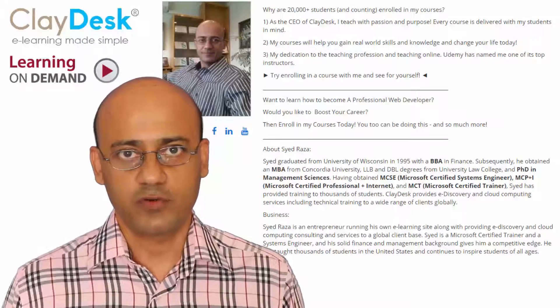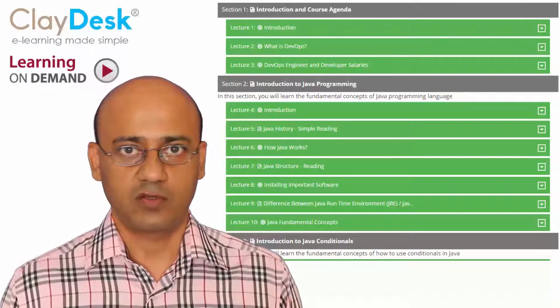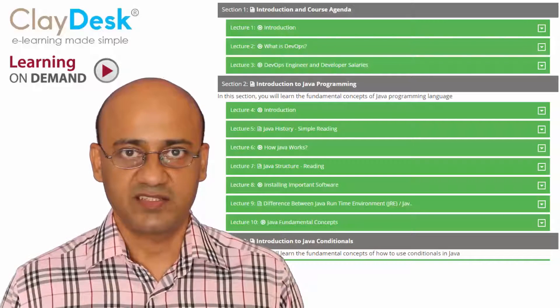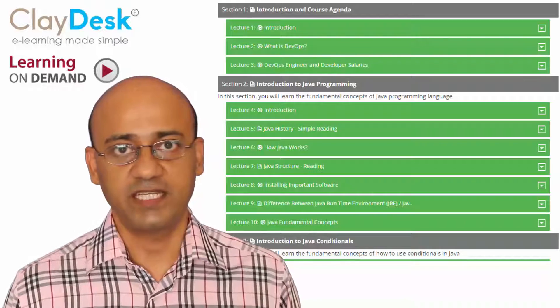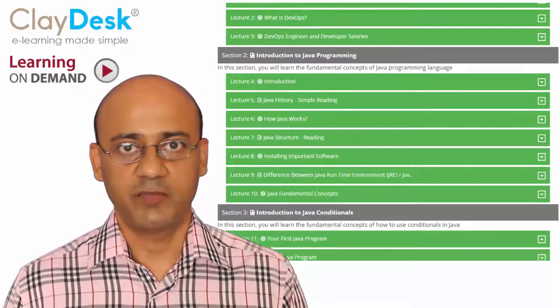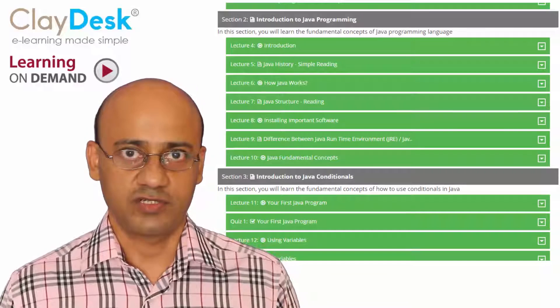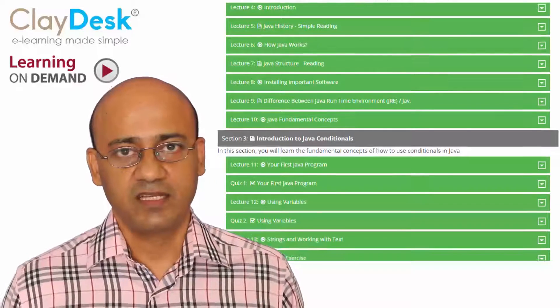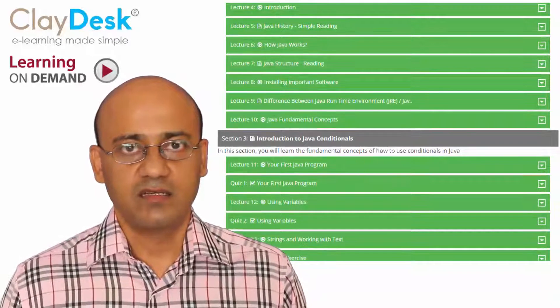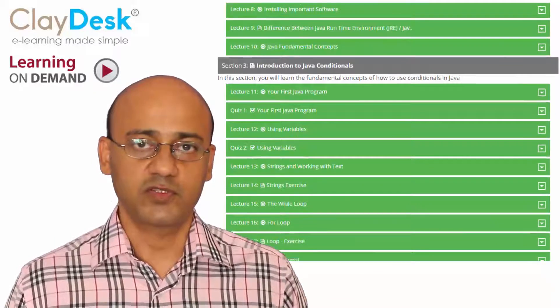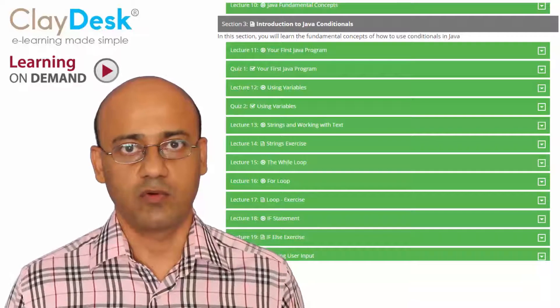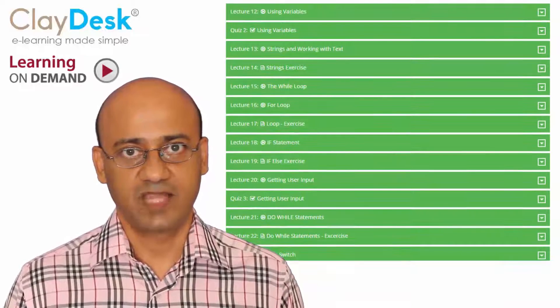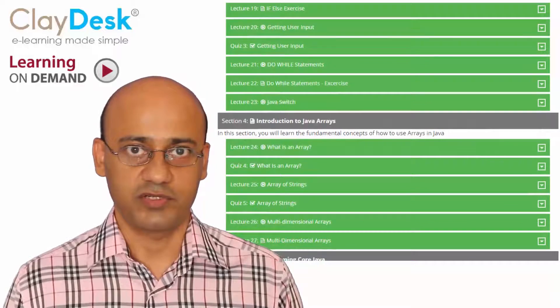This complete DevOps course contains over 150 lectures or 15 hours of instruction. You're not going to be able to finish this course in a week. I've given you at least six weeks or so for this entire course. School is starting so this is the best time to get enrolled in this class.